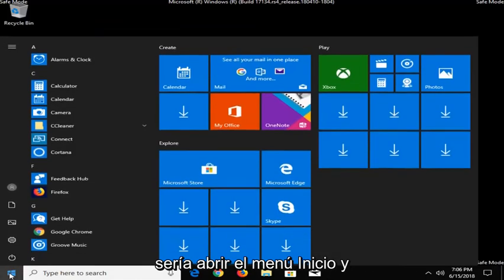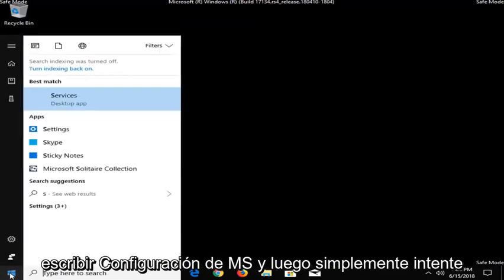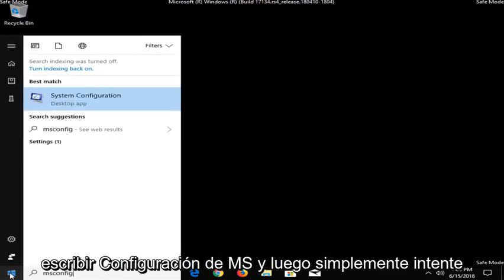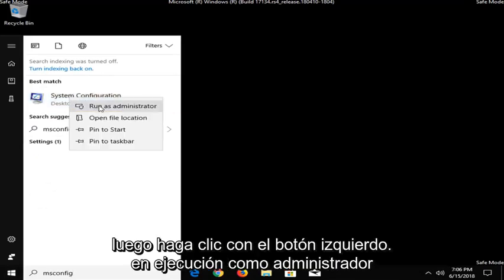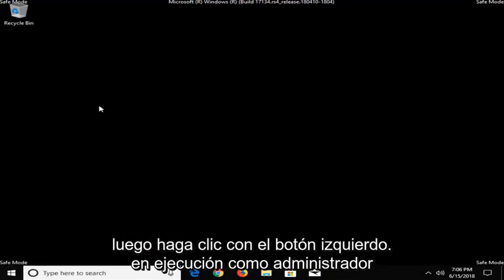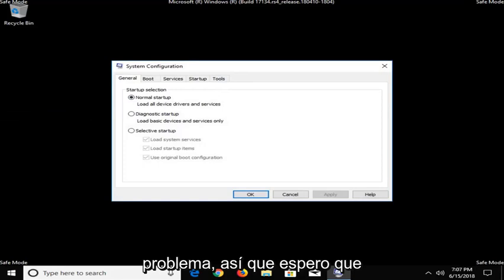Another thing you could do would be to open up the Start Menu and type in MSConfig. And then just try right-clicking on the match here and then left-click on Run as Administrator. That might also be able to resolve the problem as well.